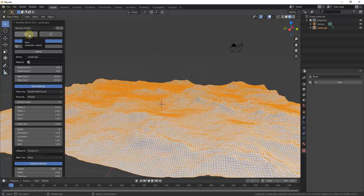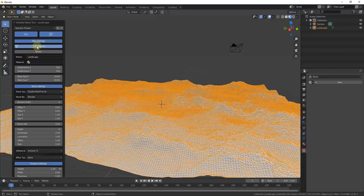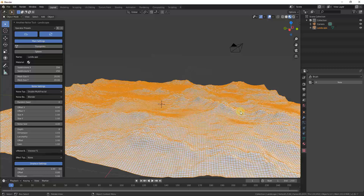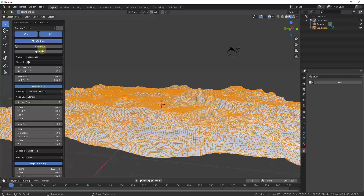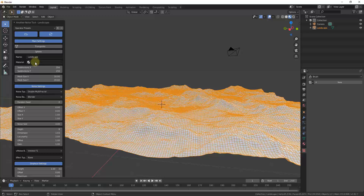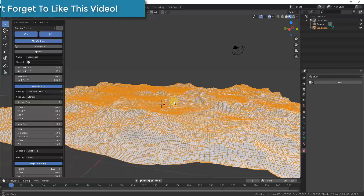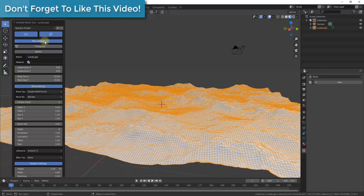One cool thing is that changes update in real time, as long as you have the Auto/Automatic or Flush Refresh option selected. You can set the mesh to triangulate faces instead of quads if you want, though I personally don't. You can also name the mesh that's created and apply a material to it.